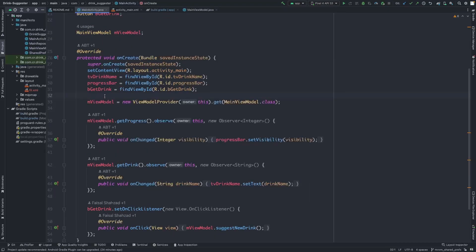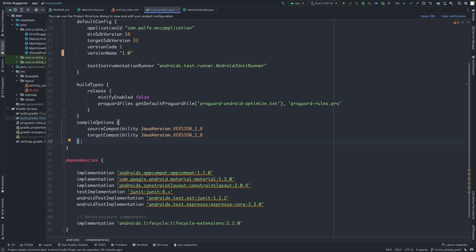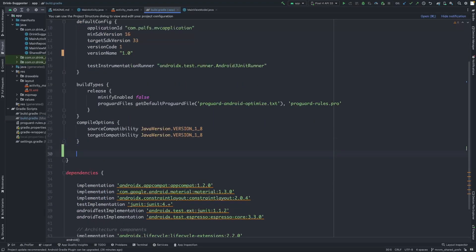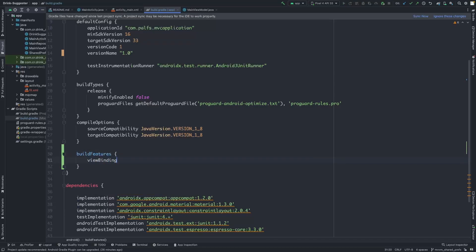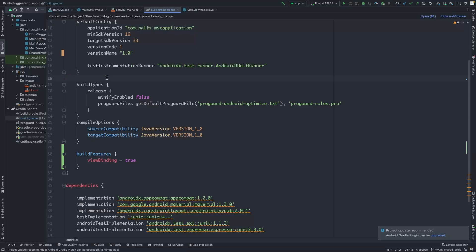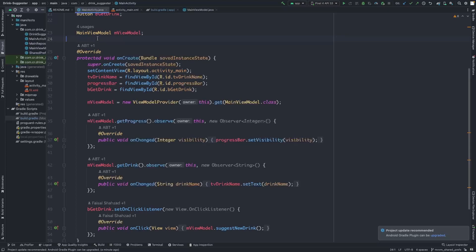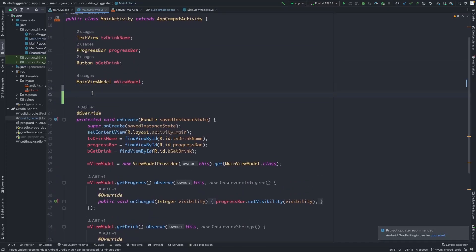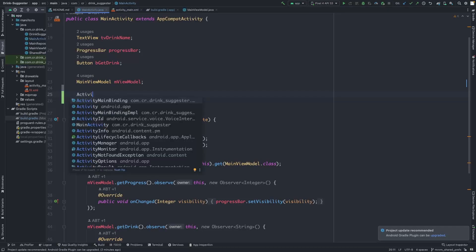Let's start with view binding, which is a simpler form of data binding. To enable view binding in the project we need to add the build features in the build.gradle. Go to the build.gradle and add build features with viewBinding enabled, then synchronize the project. Now that we have view binding enabled, let's go to the MainActivity. Once view binding is enabled, binding classes will be generated for the layouts automatically.